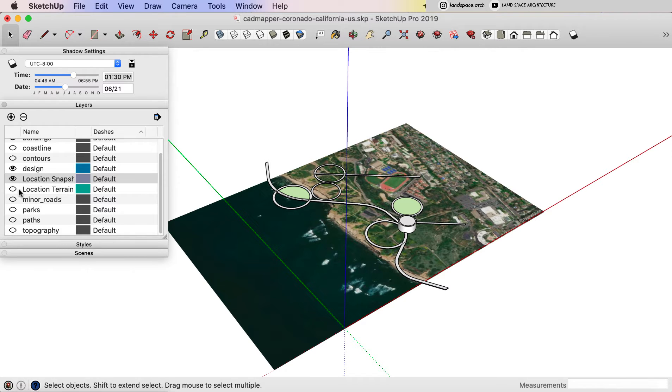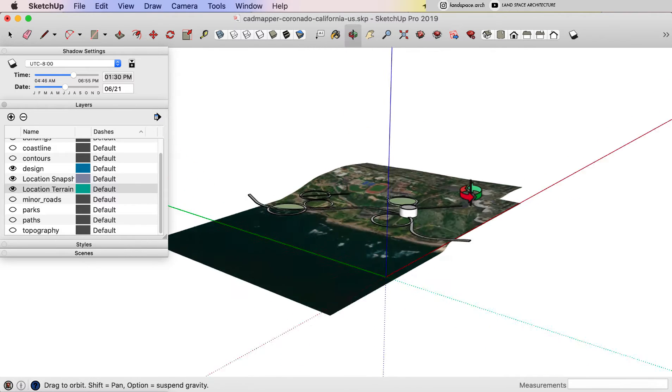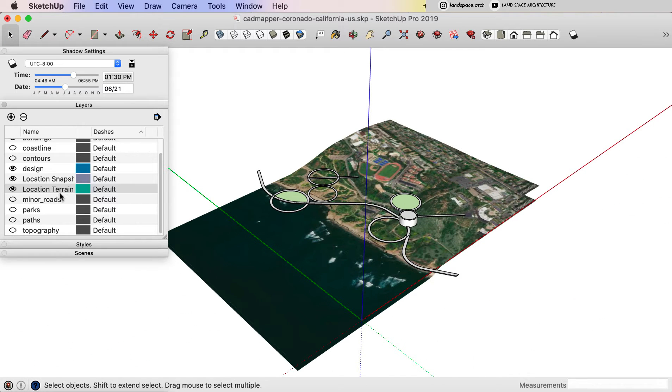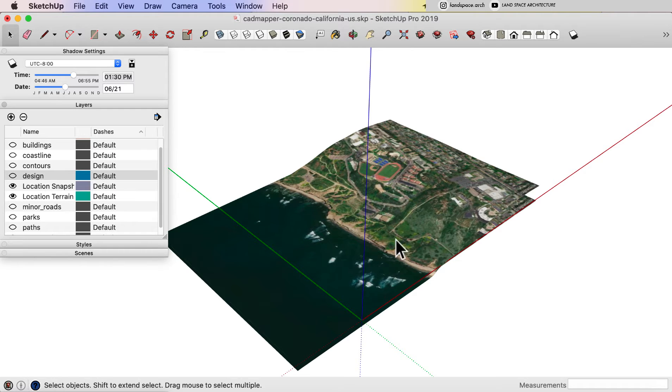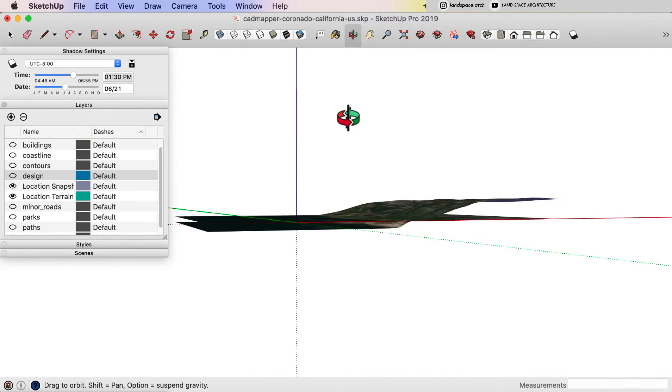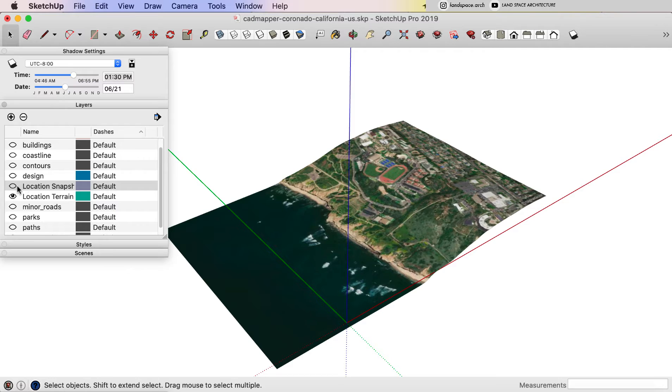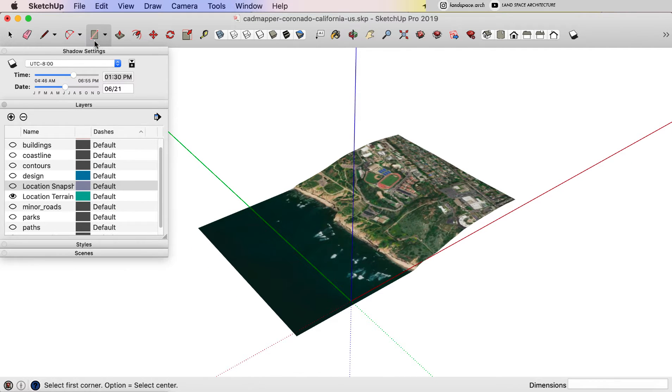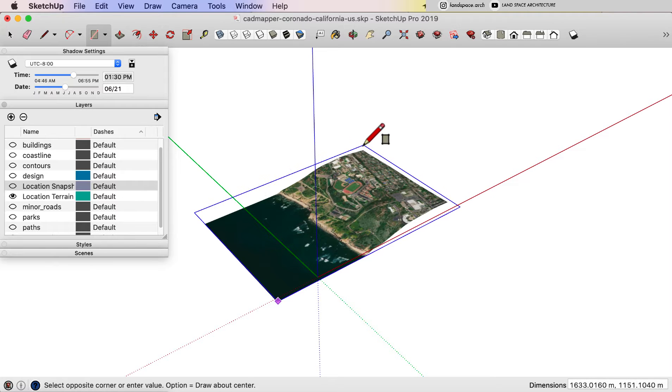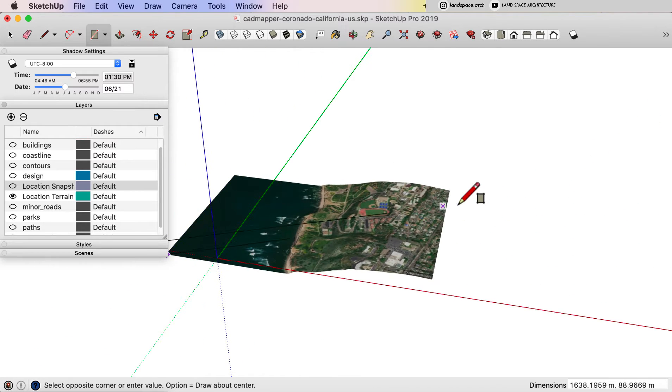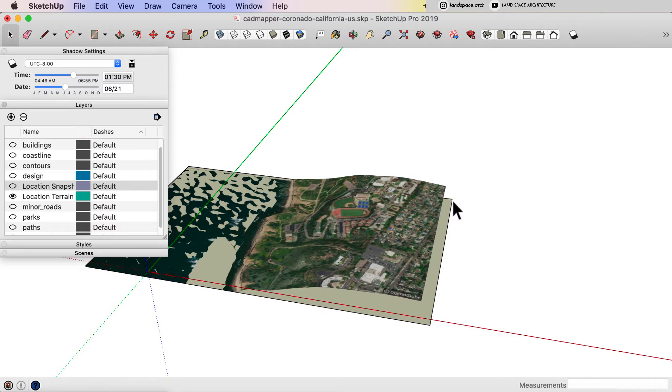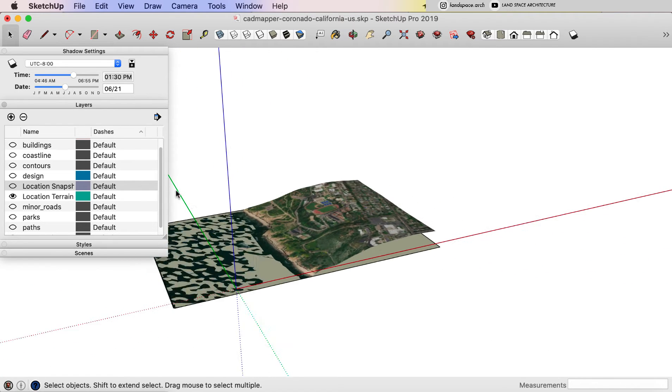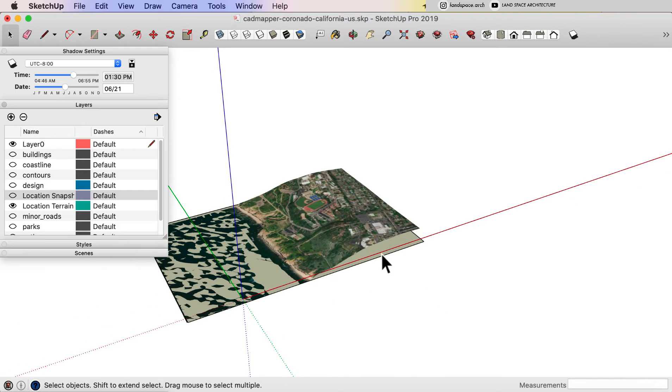When you turn on the location terrain layer, you can tell it is a 3D layer. Then I'm going to turn off other layers, including design layer, and draw a rectangular layer underneath.